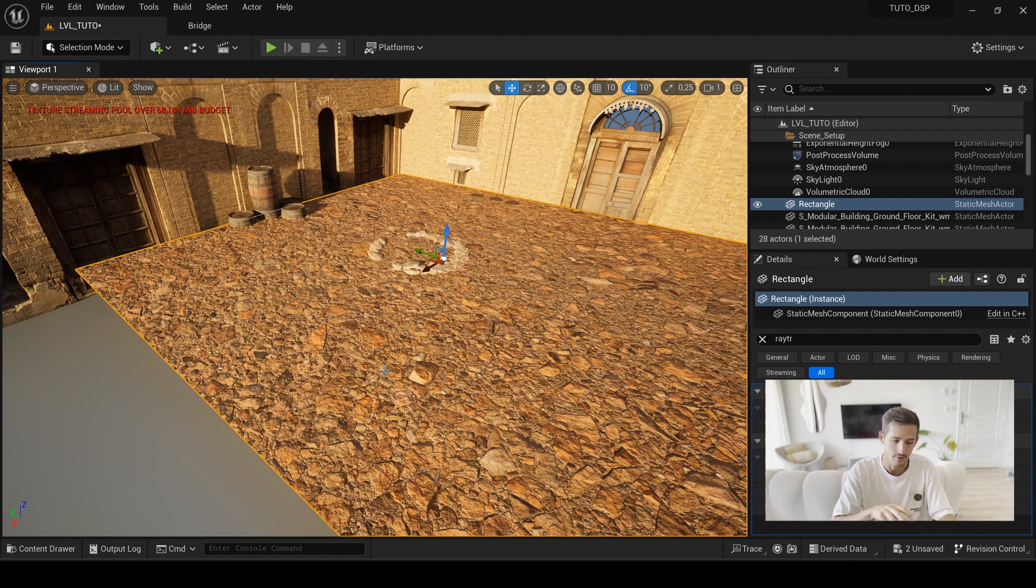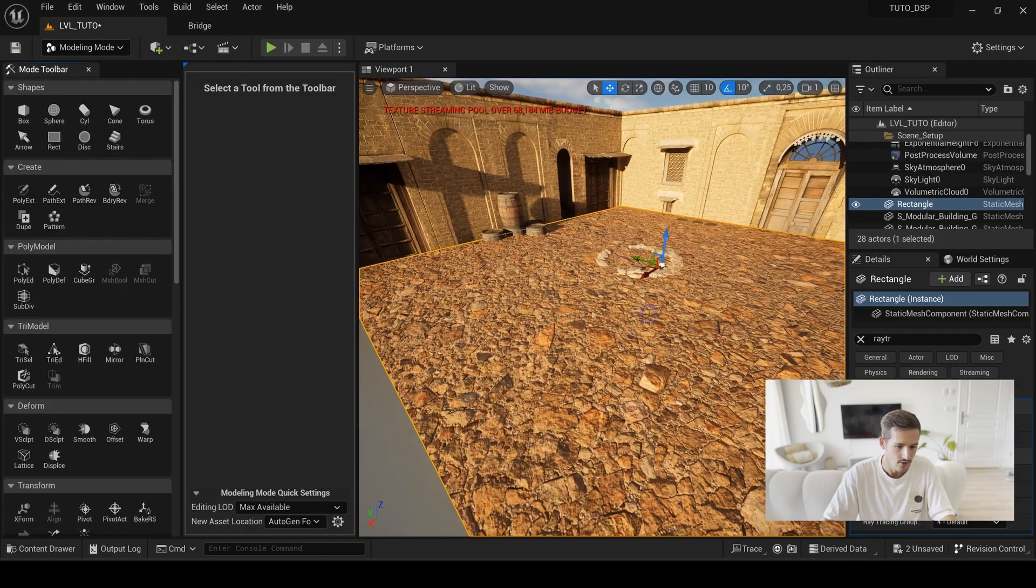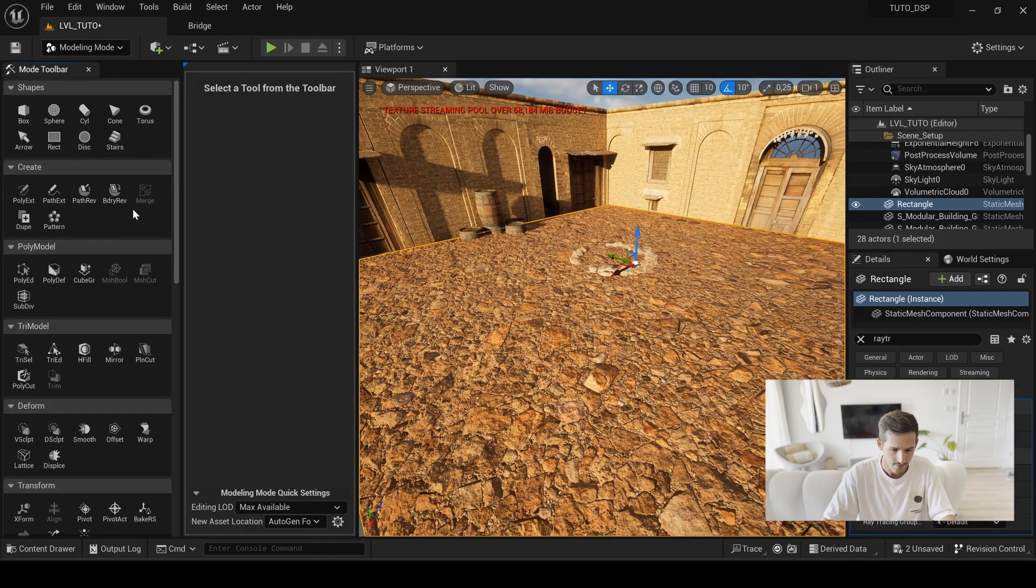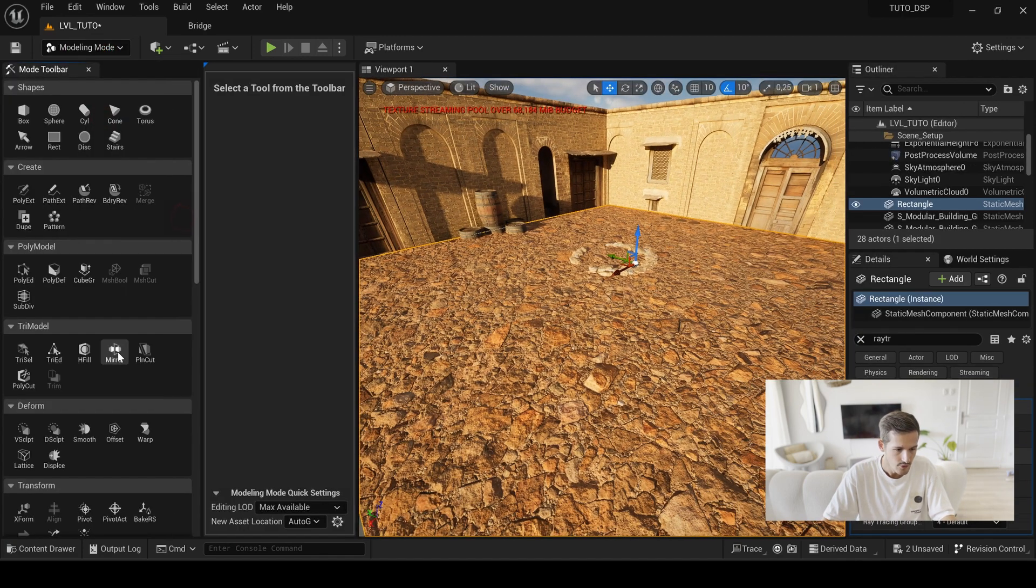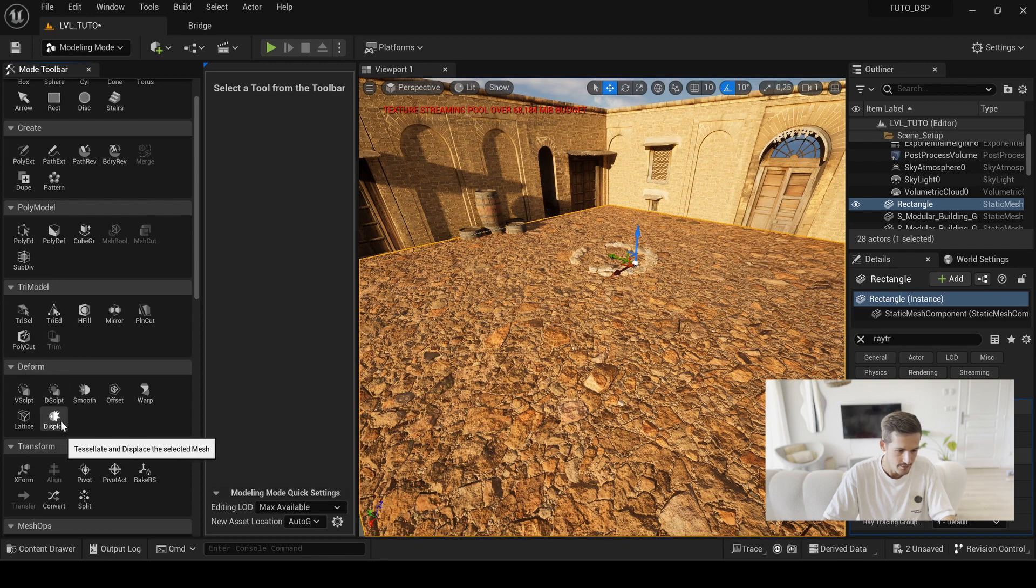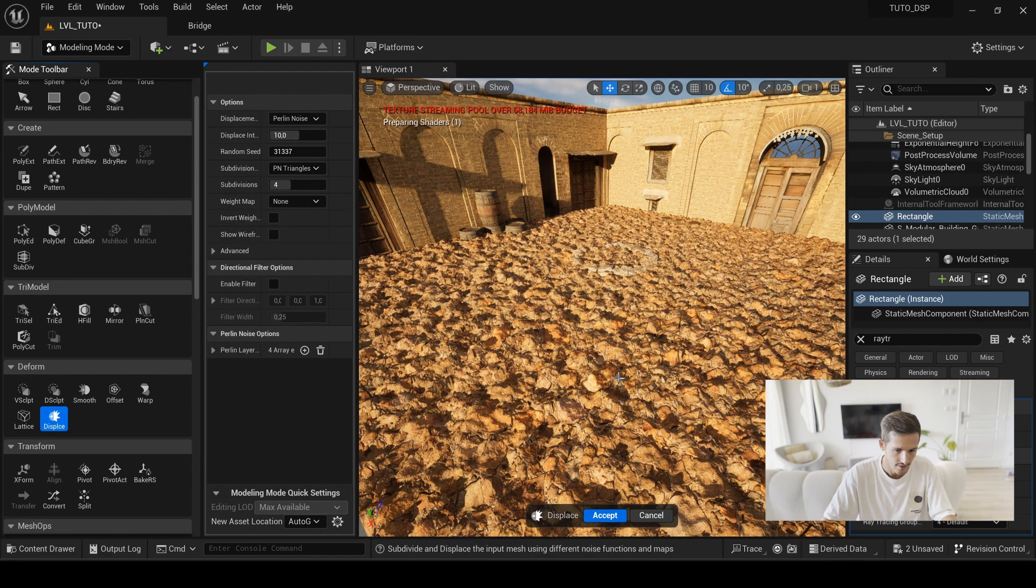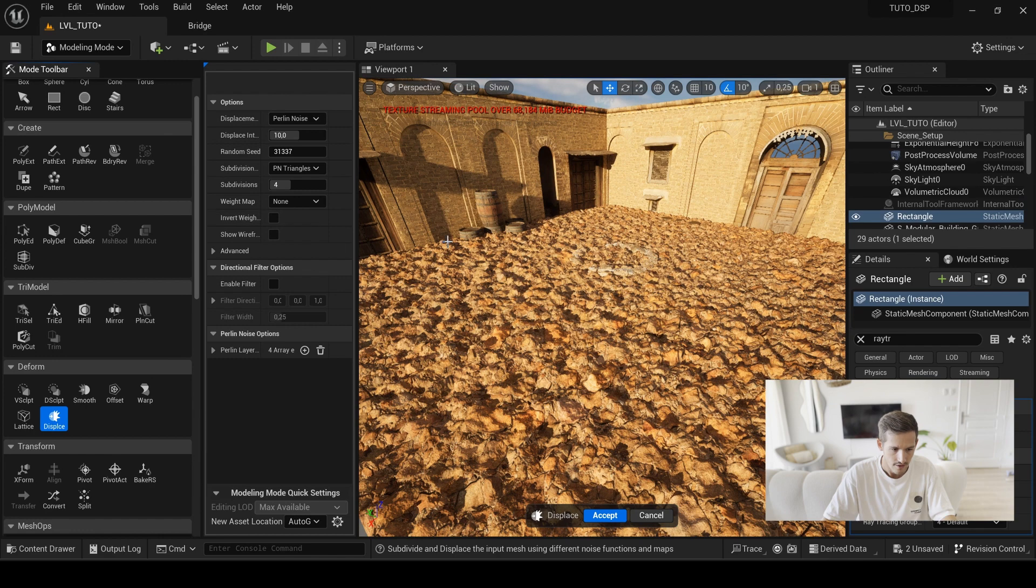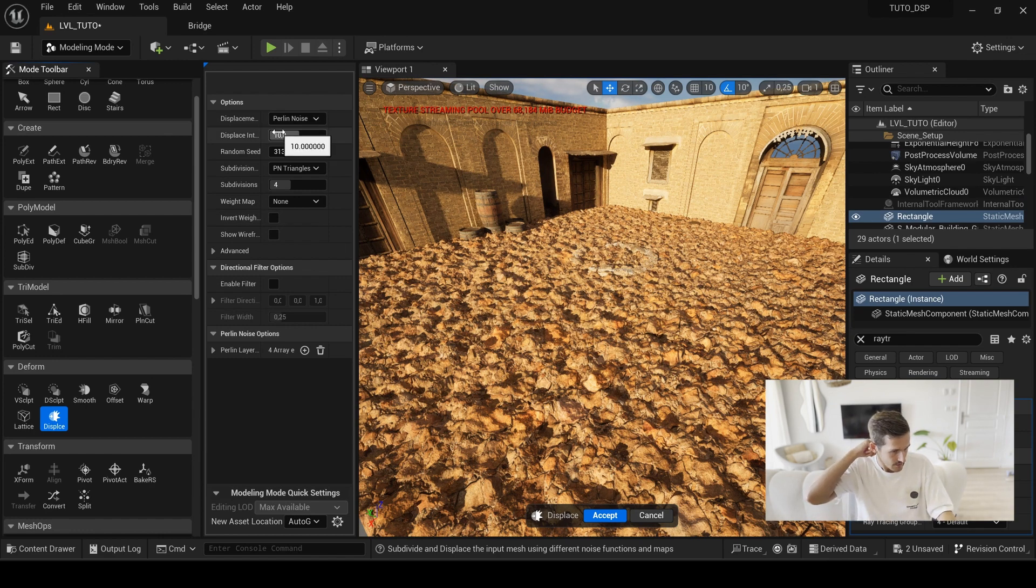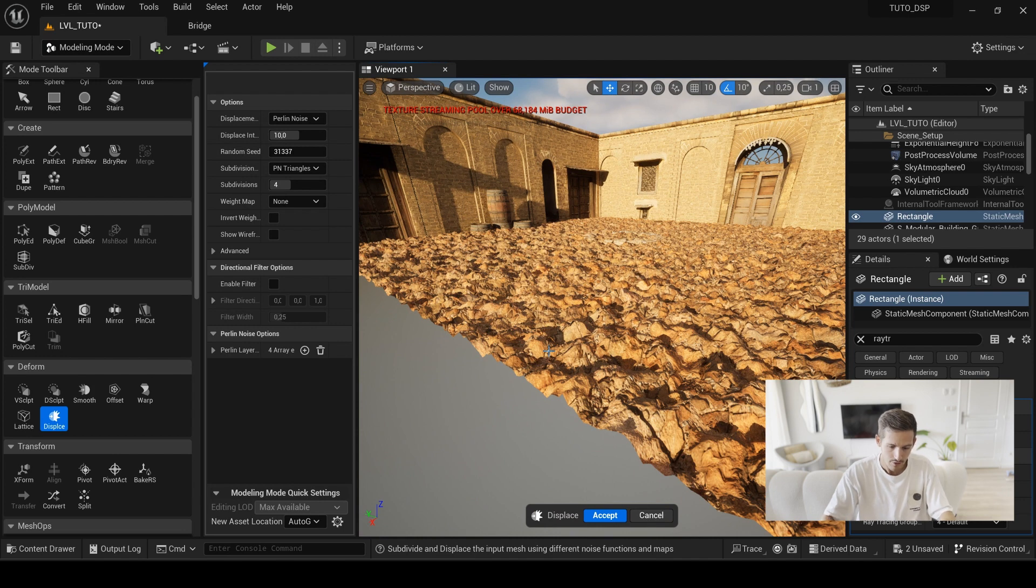Via modeling tools, so first you apply your texture and then go to modeling, and you will find directly under default the displace. By default it will give you a displacement with a Perlin noise.